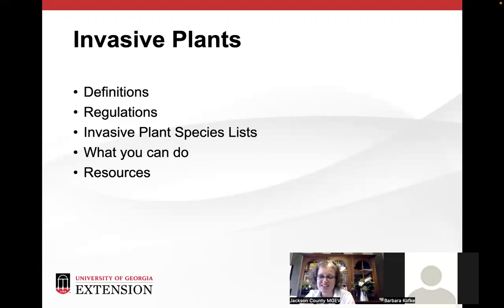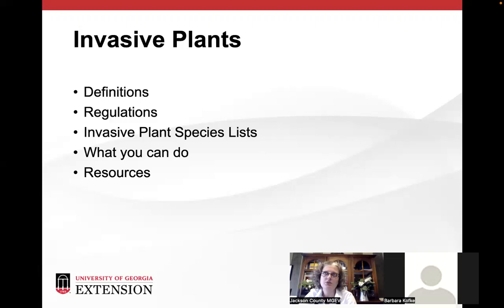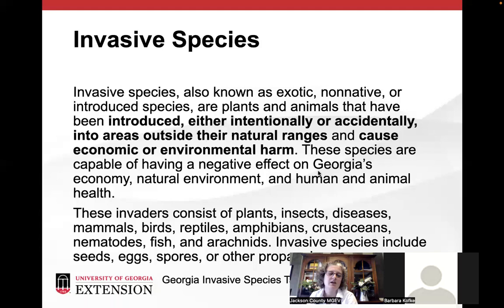We're going to go through basic definitions — what even is an invasive plant? What regulations are in place? We'll look at lots of pictures of plants. I've also included some native or non-invasive substitutions for plants if you have invasive plants, what viable substitutions exist, what you can do if you do have invasive plants on your property, and some more resources.